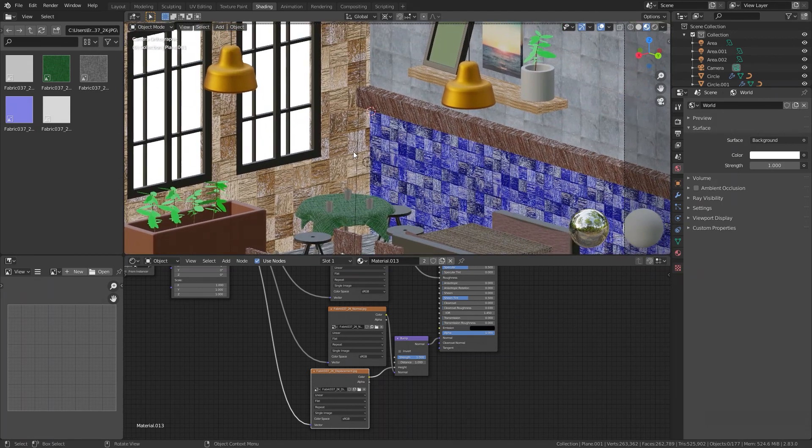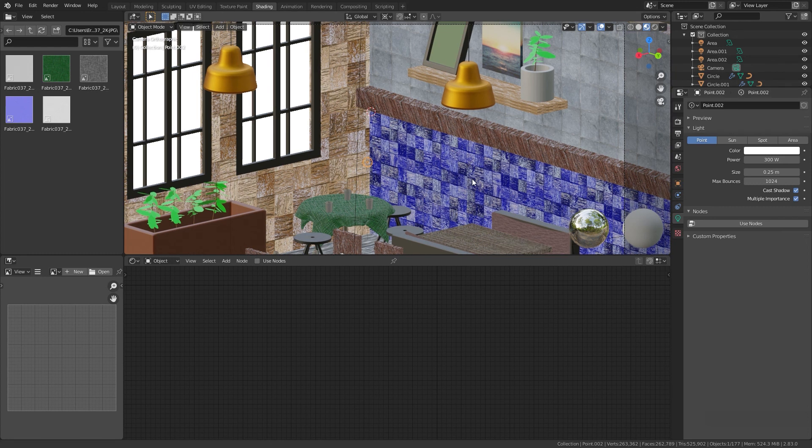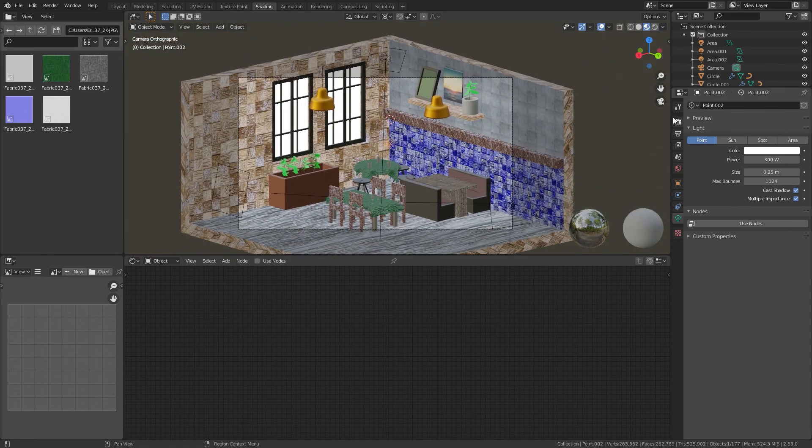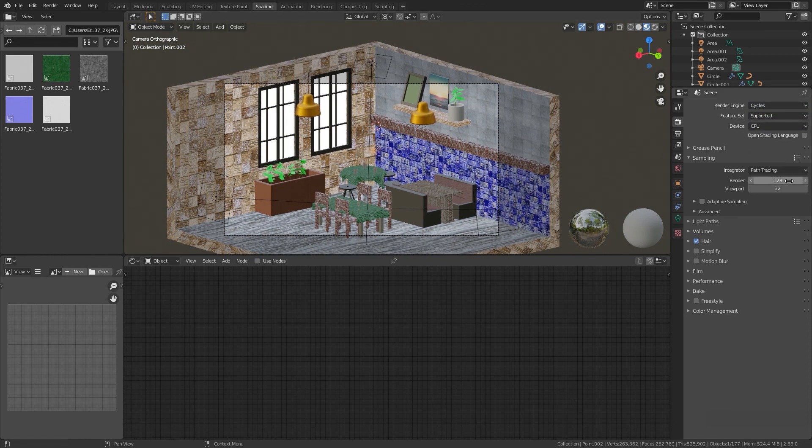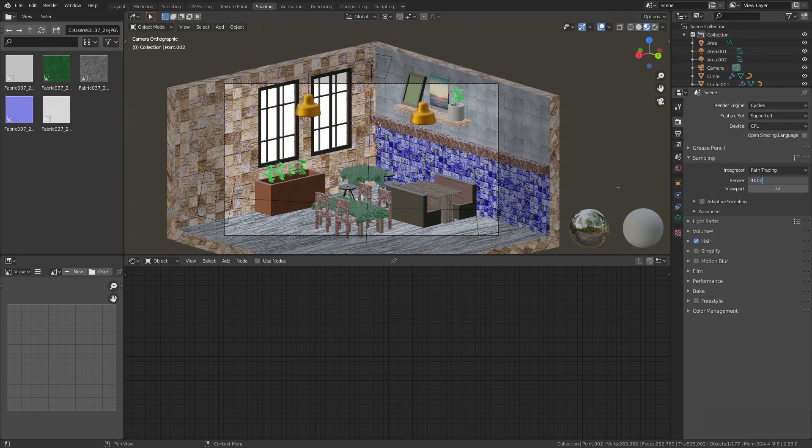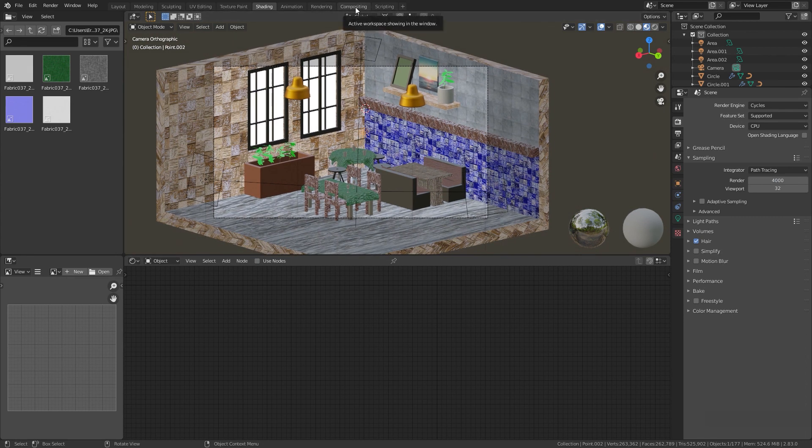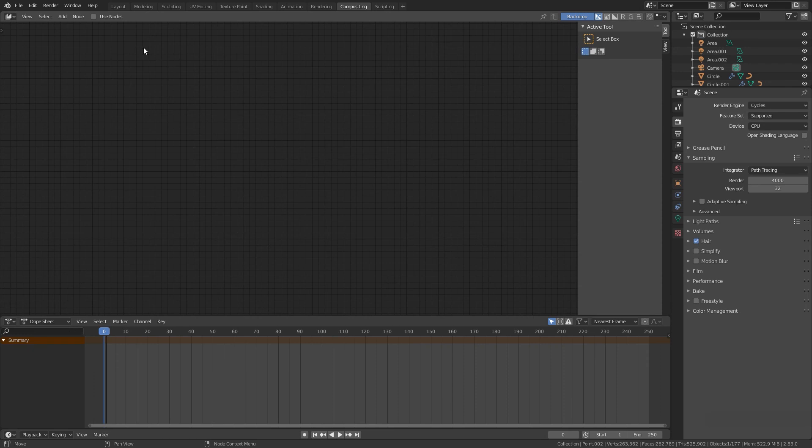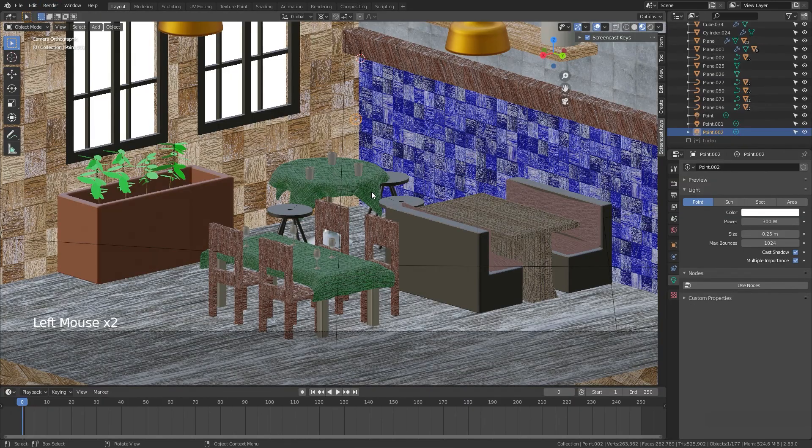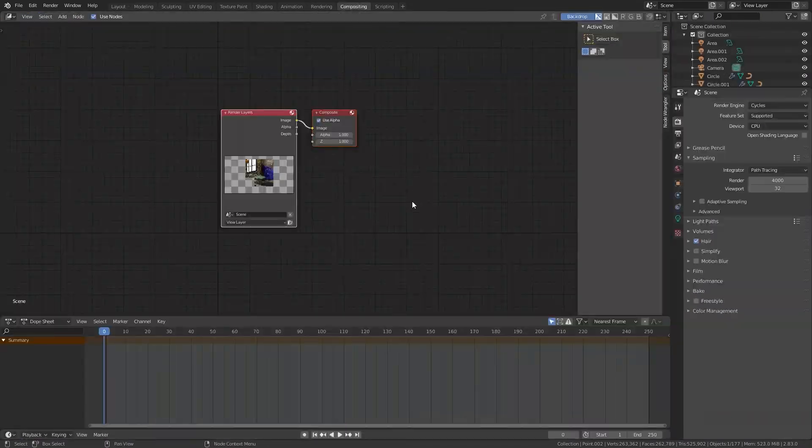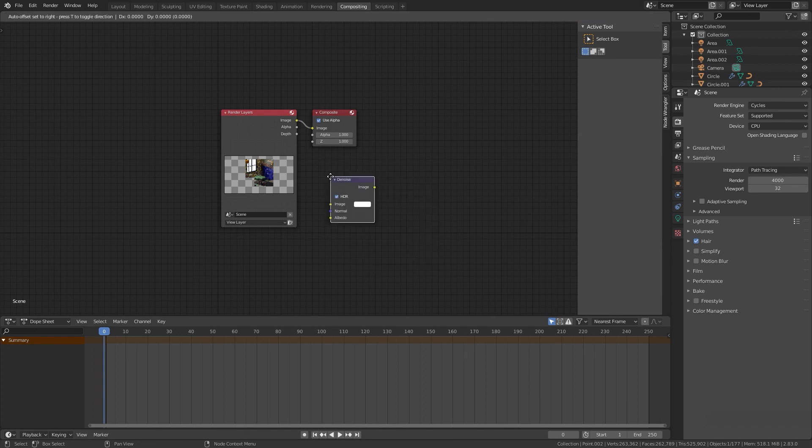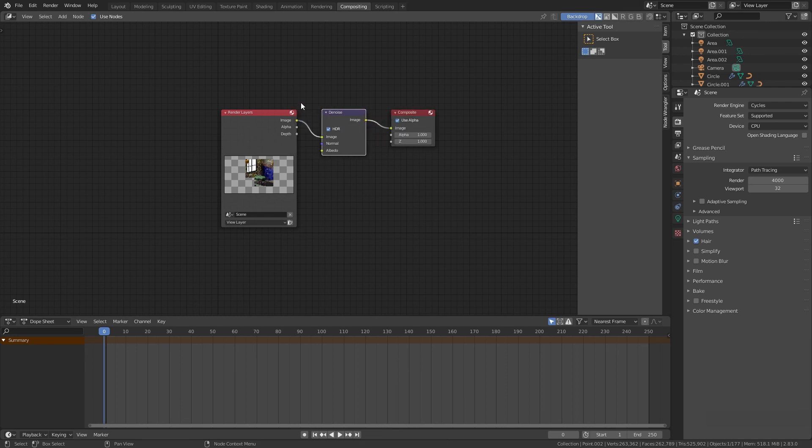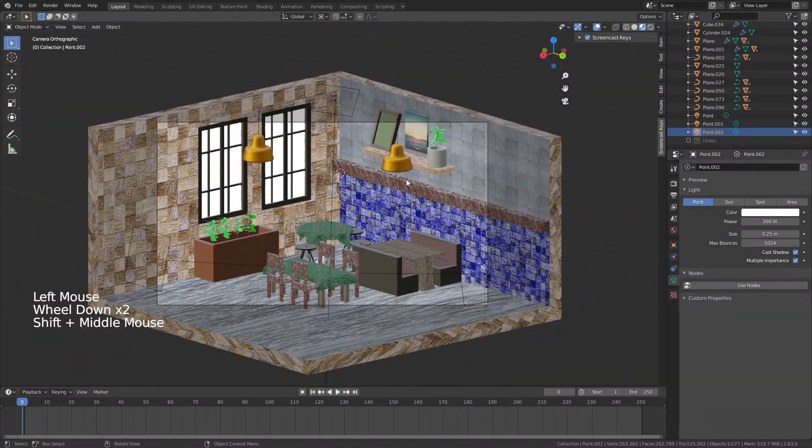And I added a light here, a point light. So for rendering we can choose the Cycles engine for rendering the scene and we can put this number 4000 for rendering. And before the rendering you can come to the compositing part because when you render this photo it has noise all over it so we will add a denoise here with Shift A and we put it right there.